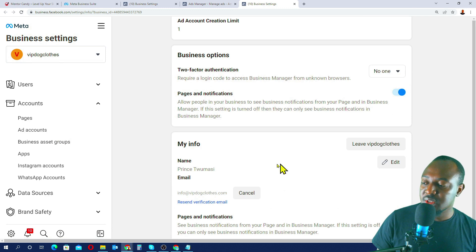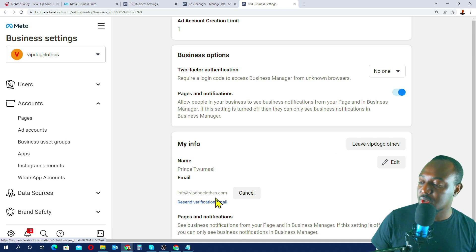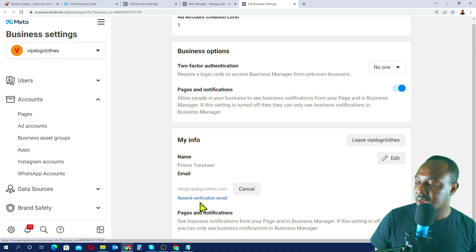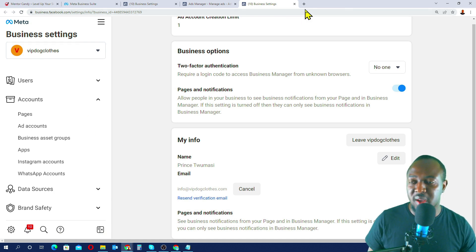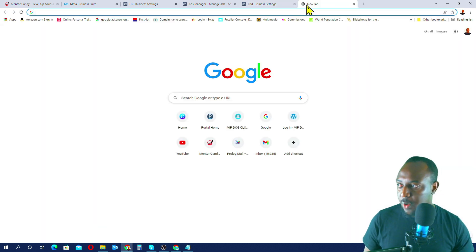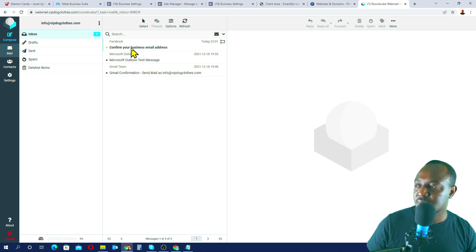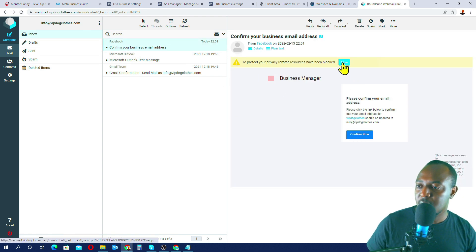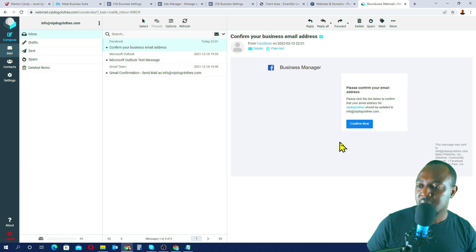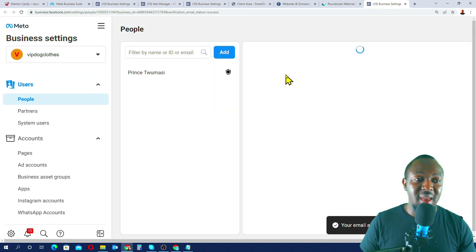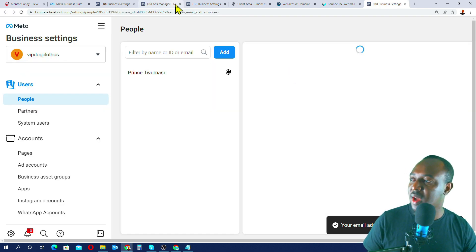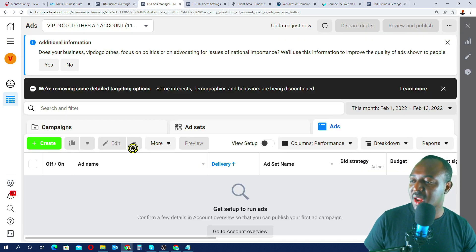Facebook will now send a verification email to our business email. I'll log into my hosting account to check — and I've received the email from Facebook. I'll click the verification link, allow it, and confirm. Our email has now been verified.